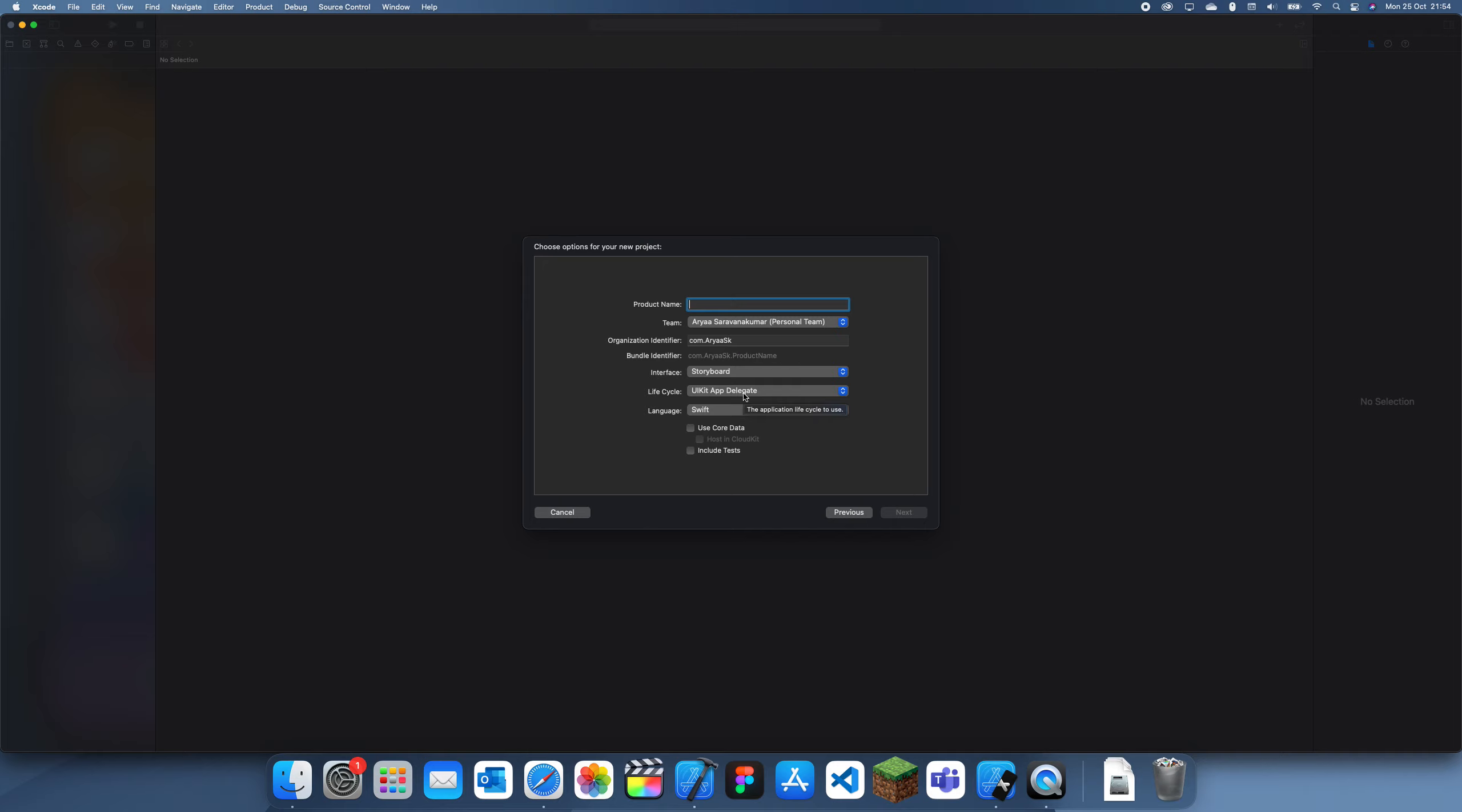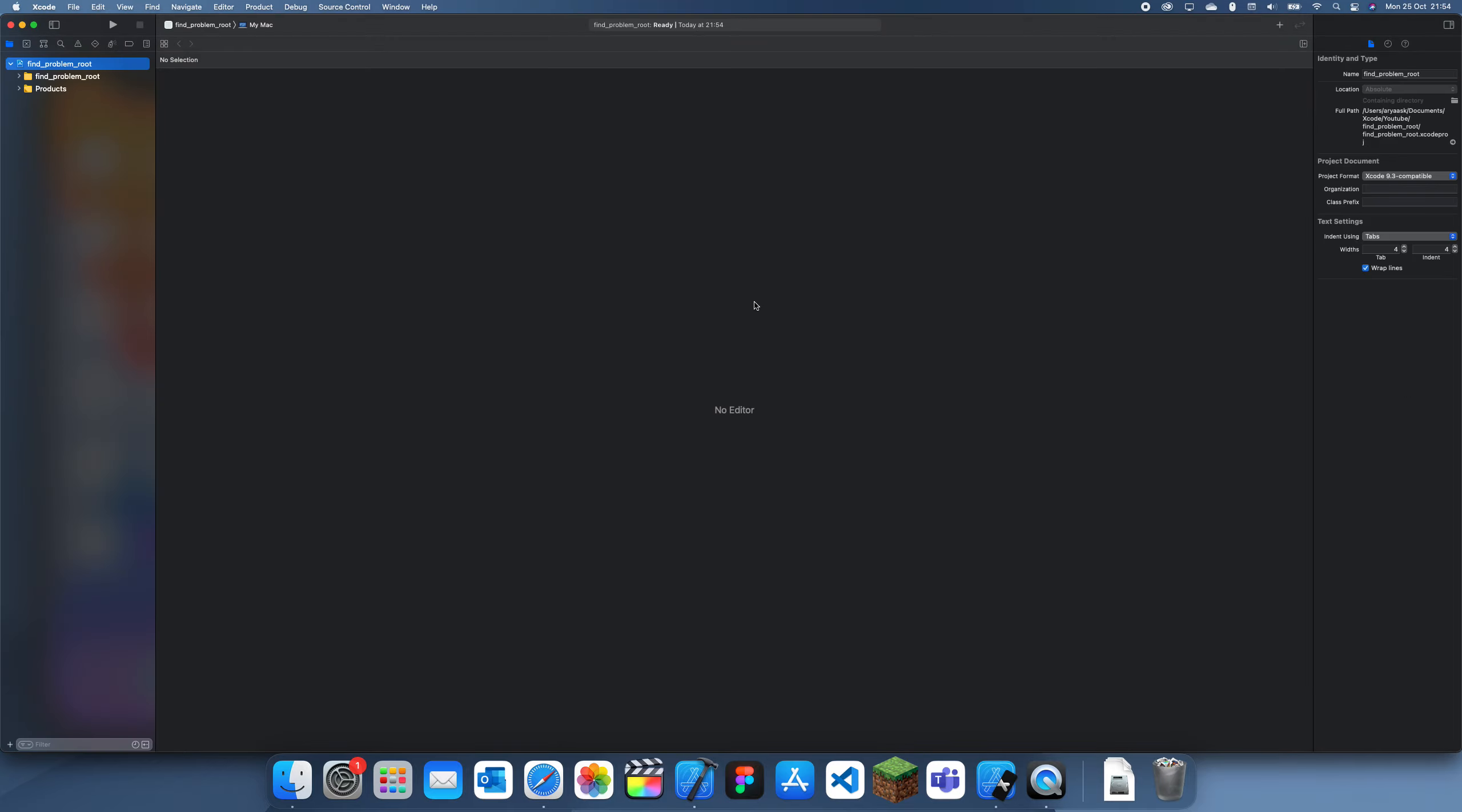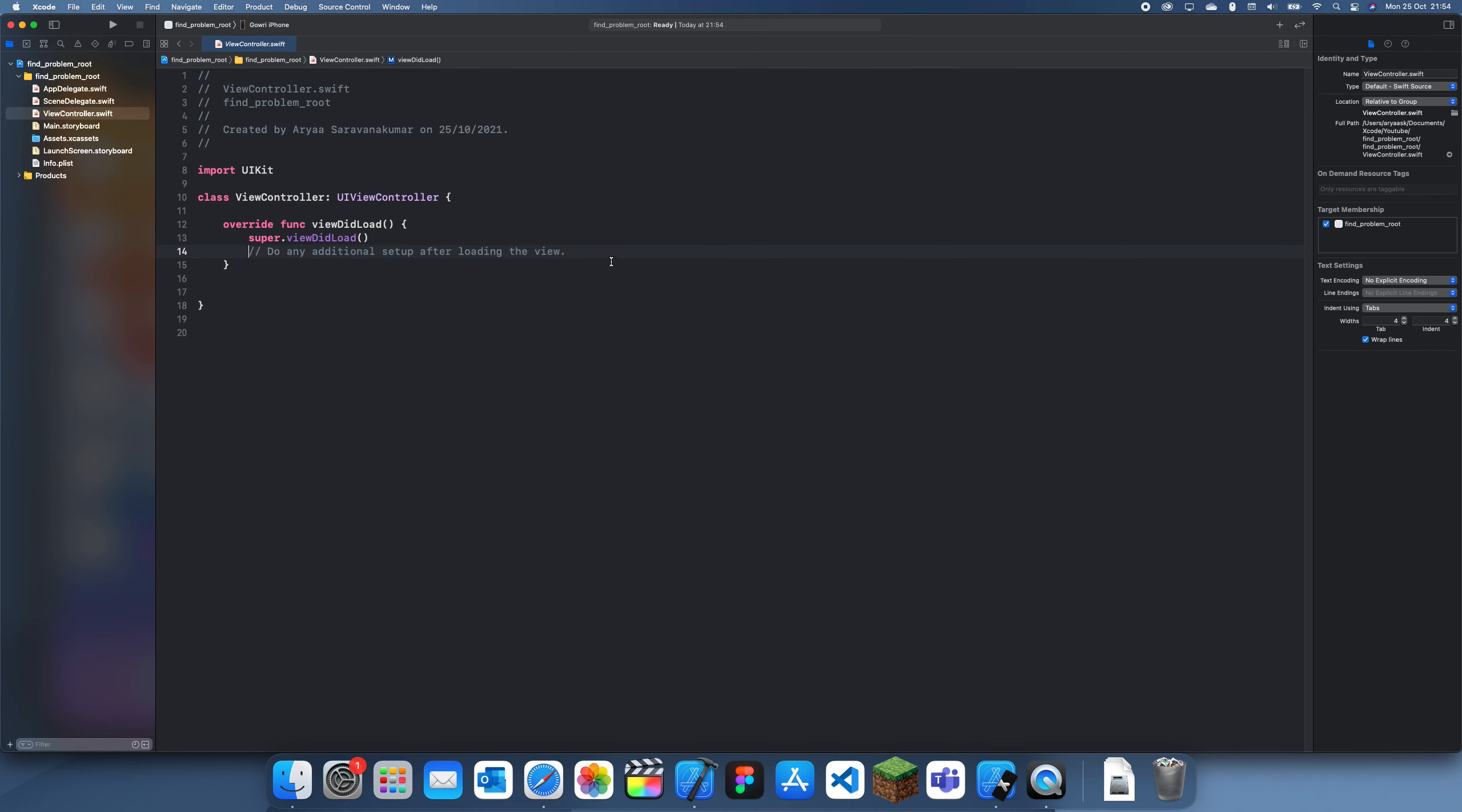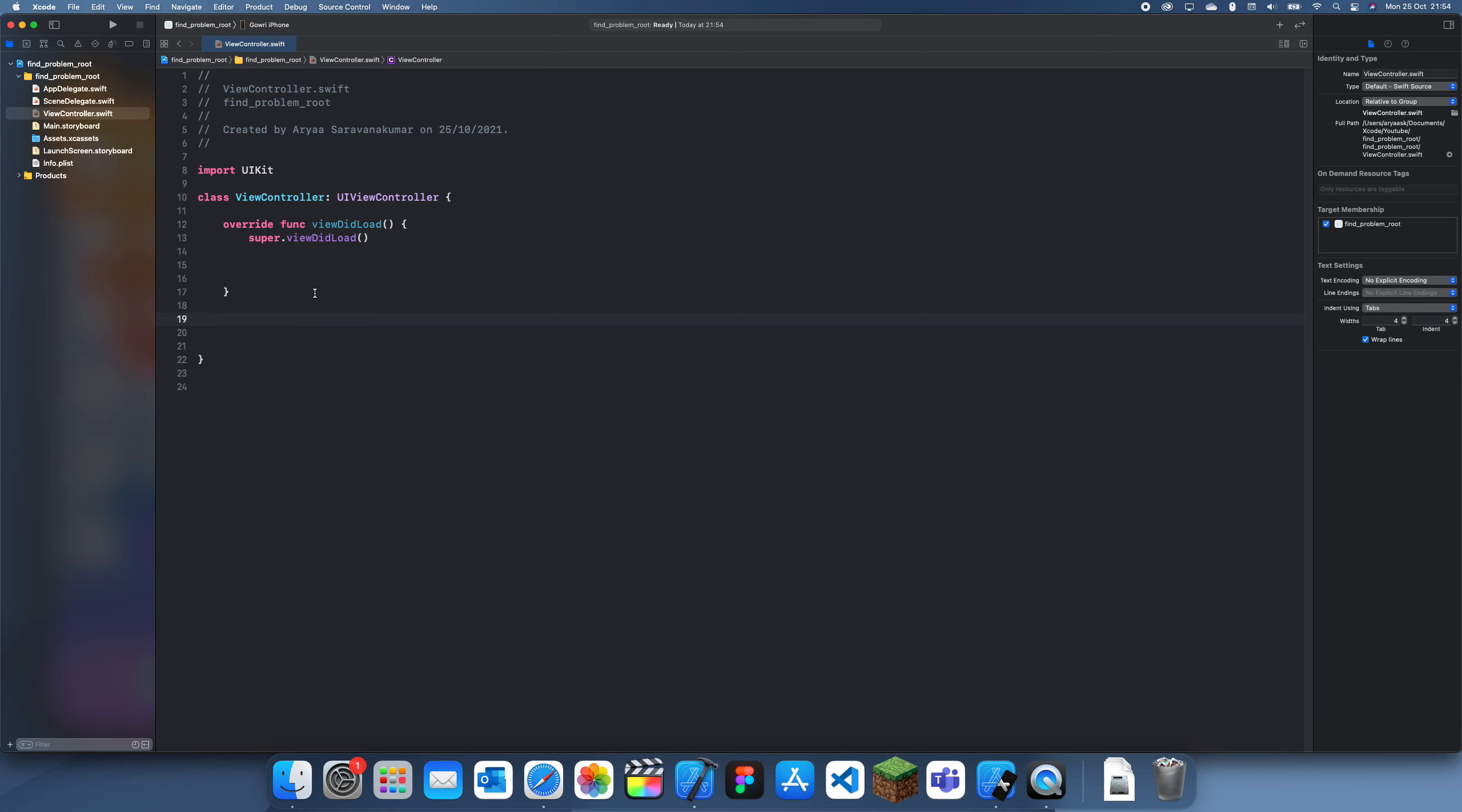So I'm just going to be calling this findProblemRoot as this is basically find the root of a problem so you can fix the code. So first thing I need to do is I need to create a path so that there's actually a path.